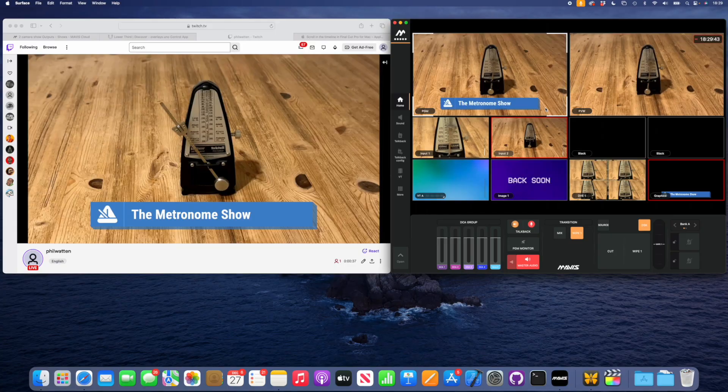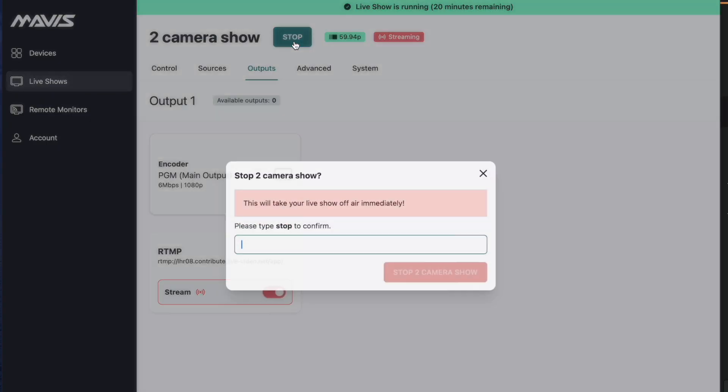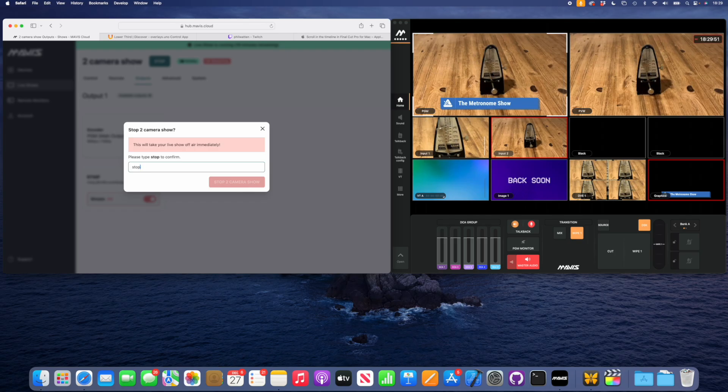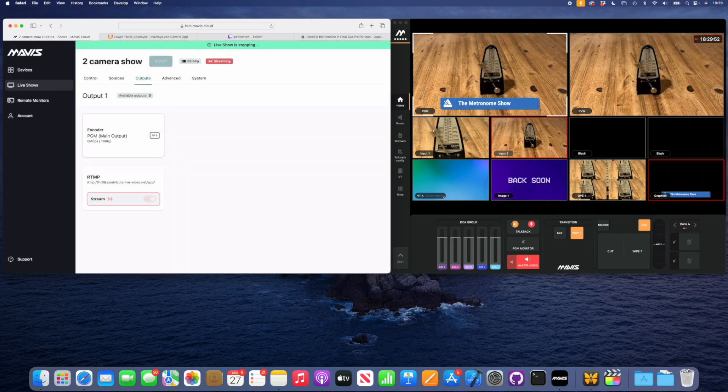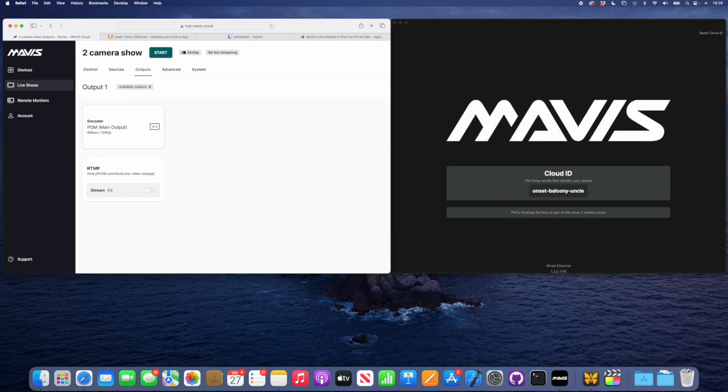We've got a complete live show. It's taken next to no time to set up and it's there going out to the world. What about packing it up? Well, it's just as easy. All I have to do is stop the services. Go hit stop on there, just type stop and they will now stop. That's just a little way to make sure you don't accidentally take your show off air. And there we go, all shut down.